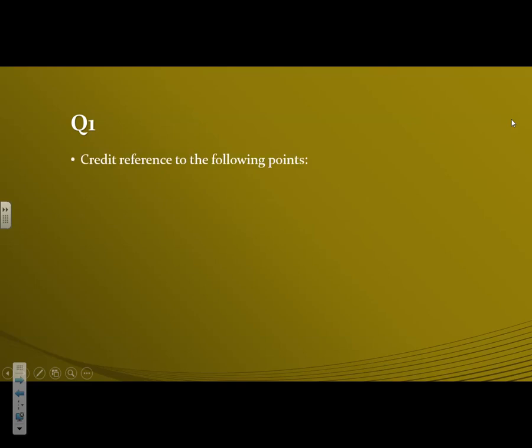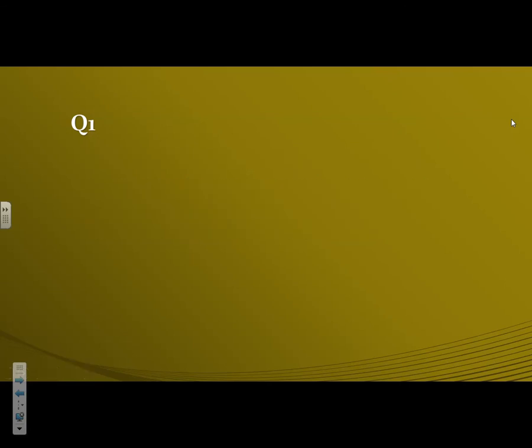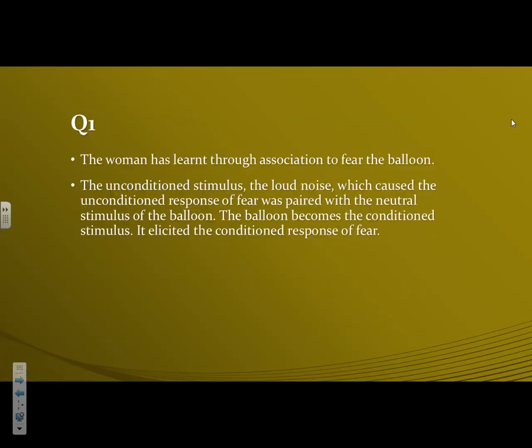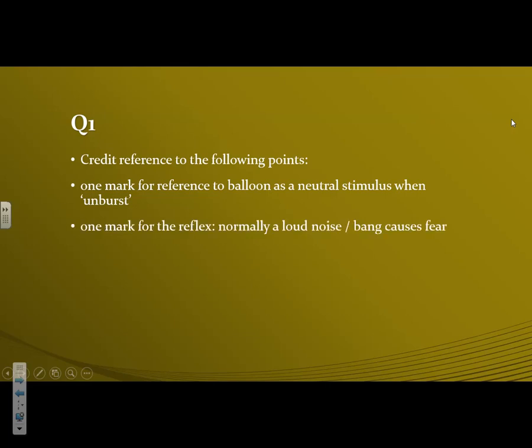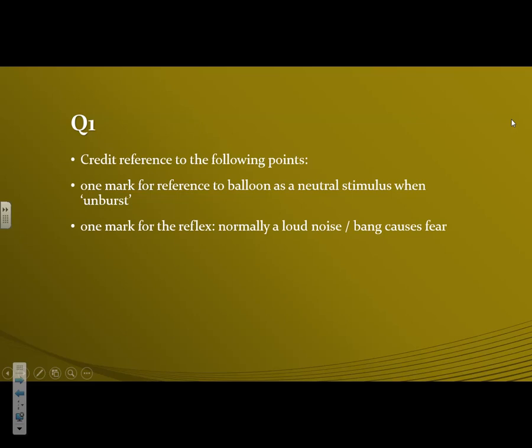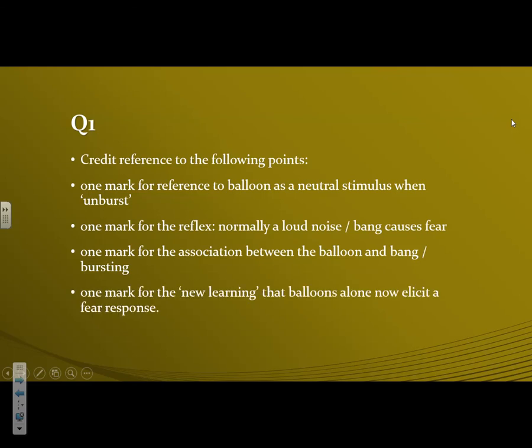And then you get credit for the following points. So I've just broken it down for you. That's roughly how you'd want to structure it and word it. That's all the correct names for everything. And then finally, the way you'd credit it, you get one mark for referencing to the balloon as the neutral stimulus when unburst. One mark for the reflex, normally a loud noise, so this bang causes fear. So one mark for making reference to that. And one mark for the association between the balloon and the bang slash bursting as well. One mark for the new learning that the balloon alone now elicits the fear response.